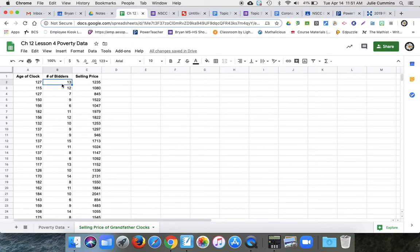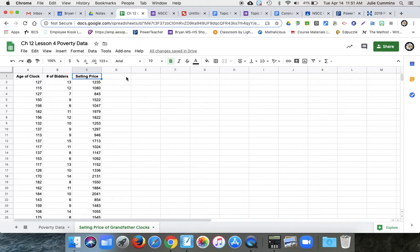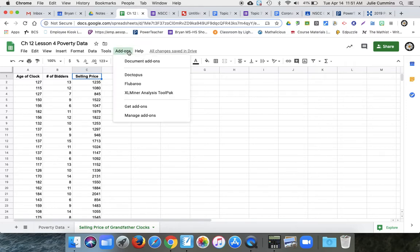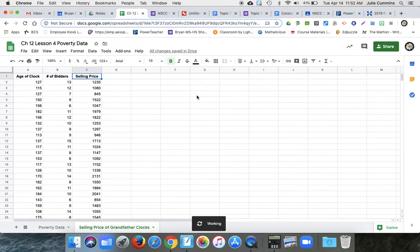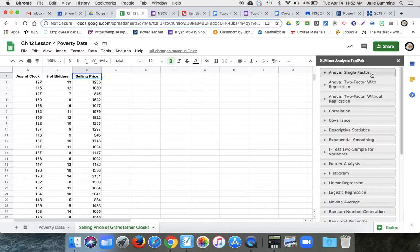The number of bidders on each. Because if you have more bidders, the price tends to go up. And then what the final selling price was. So we want to know, does the age of the clock, does the number of bidders, does that affect the selling price? So go to add-ons, go to that XL miner and start. Cause I closed it. If you didn't close it, it should still be here.